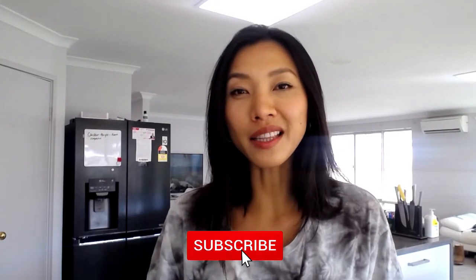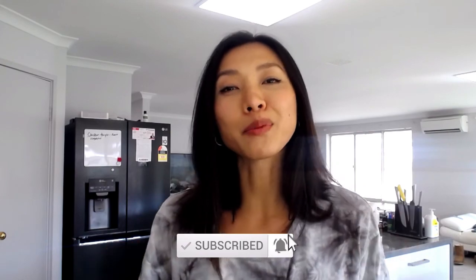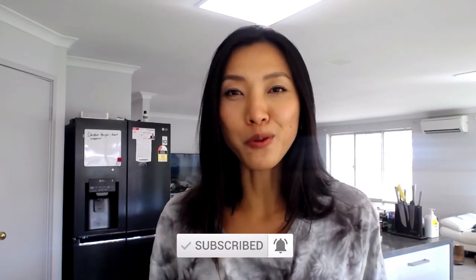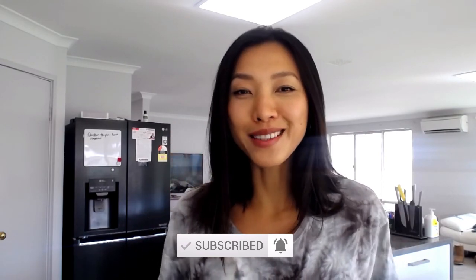Okay guys, thanks for watching. If you like this video, hit that like button. Subscribe to the channel for more videos like this. Until next time, see ya!